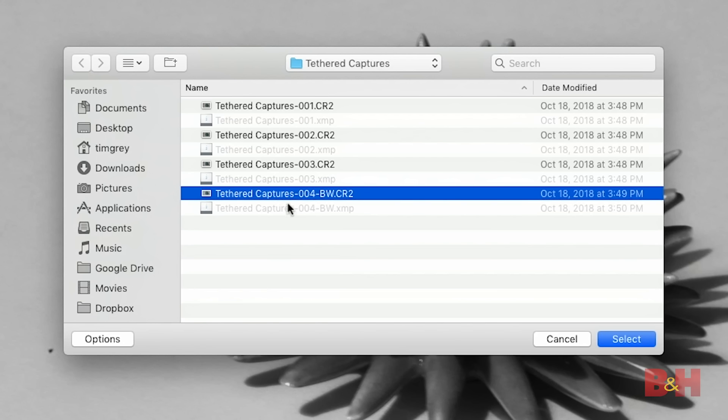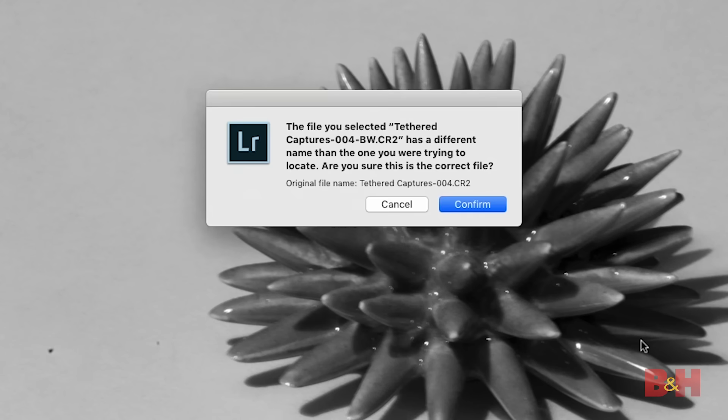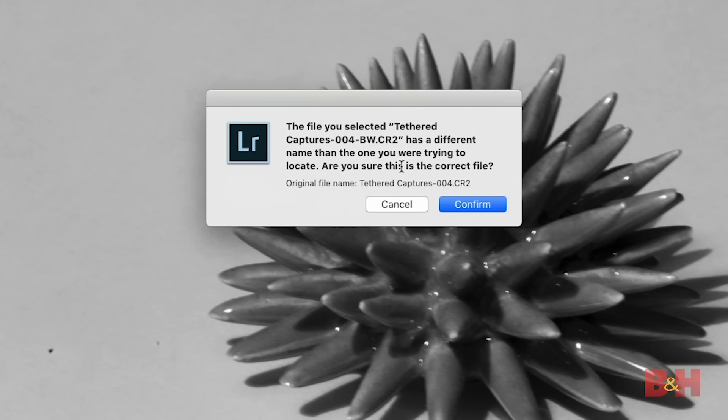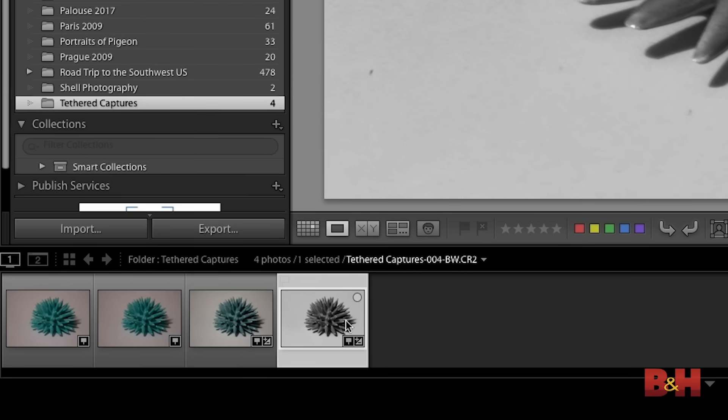Once again I performed that change outside of Lightroom, so Lightroom didn't know about it. I'll carefully select the exact same image and click Select. Because the file name differs, I'll see a warning dialog asking me to confirm this is the correct photo. I'll click Confirm, and then that photo is recovered — it is no longer missing and I can continue working with it any way I'd like.